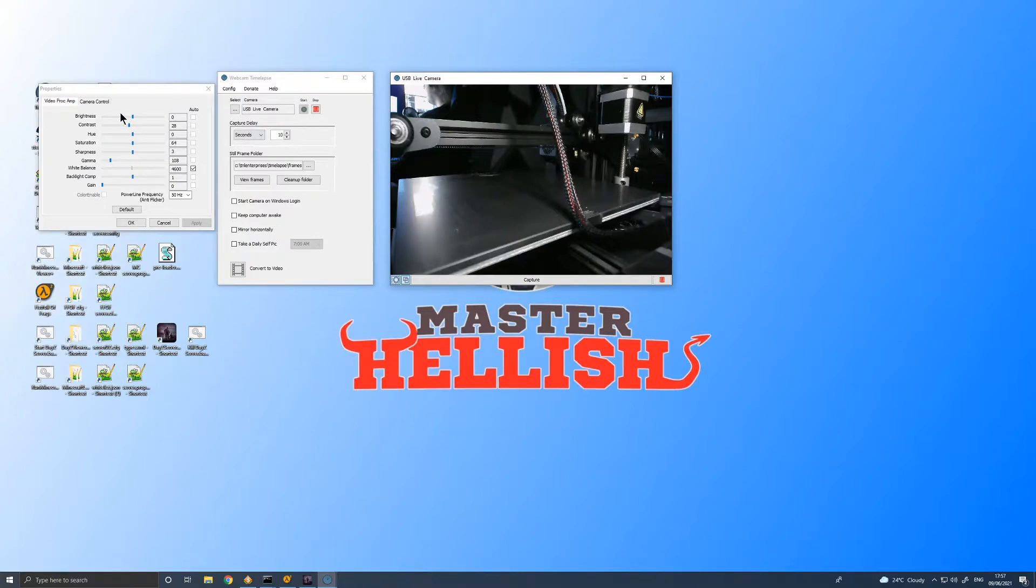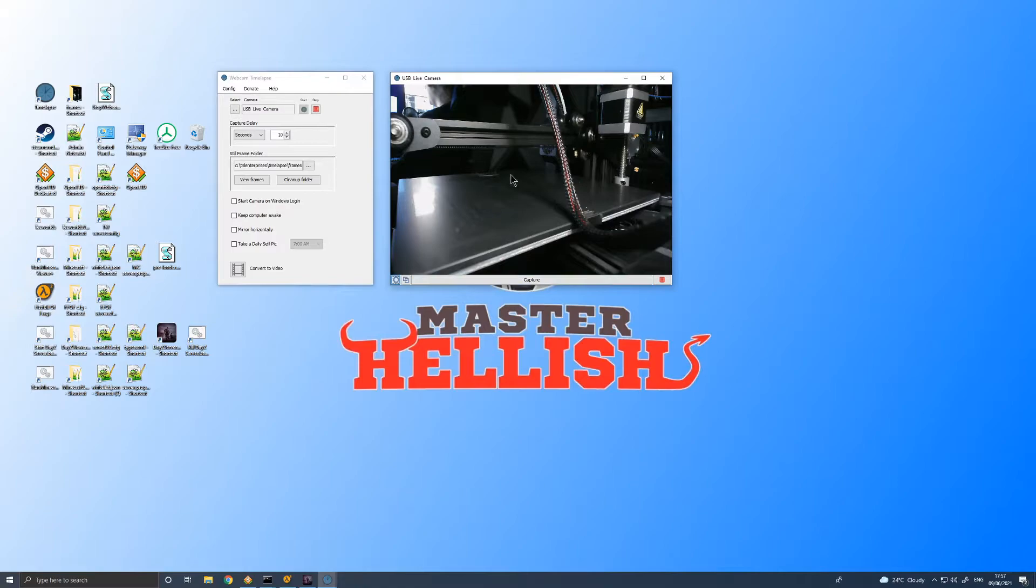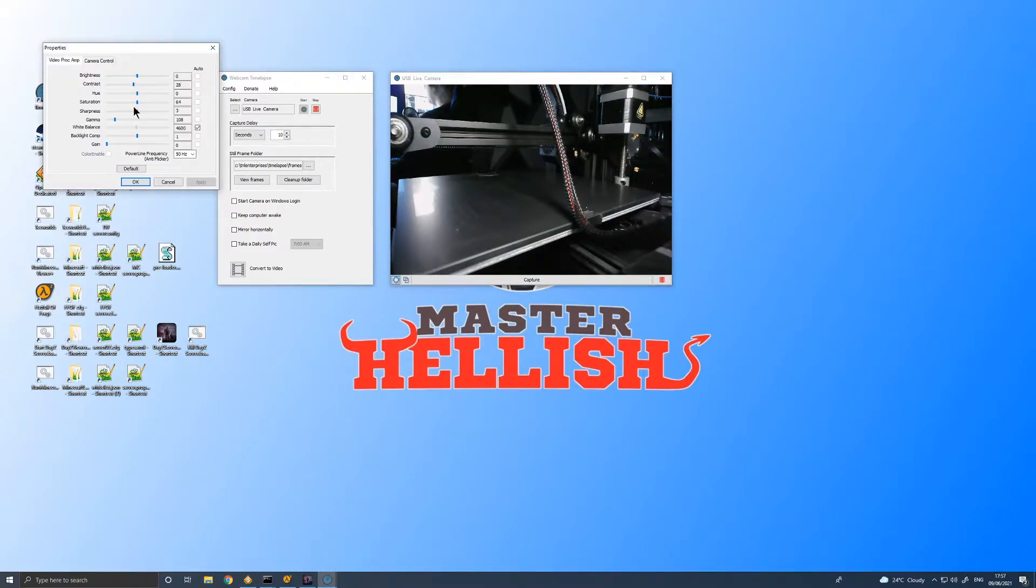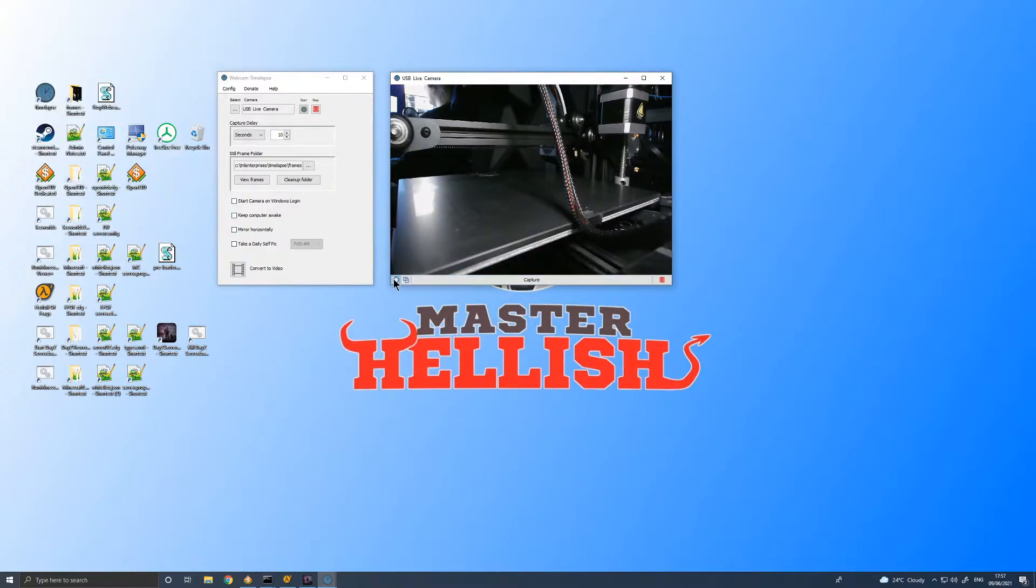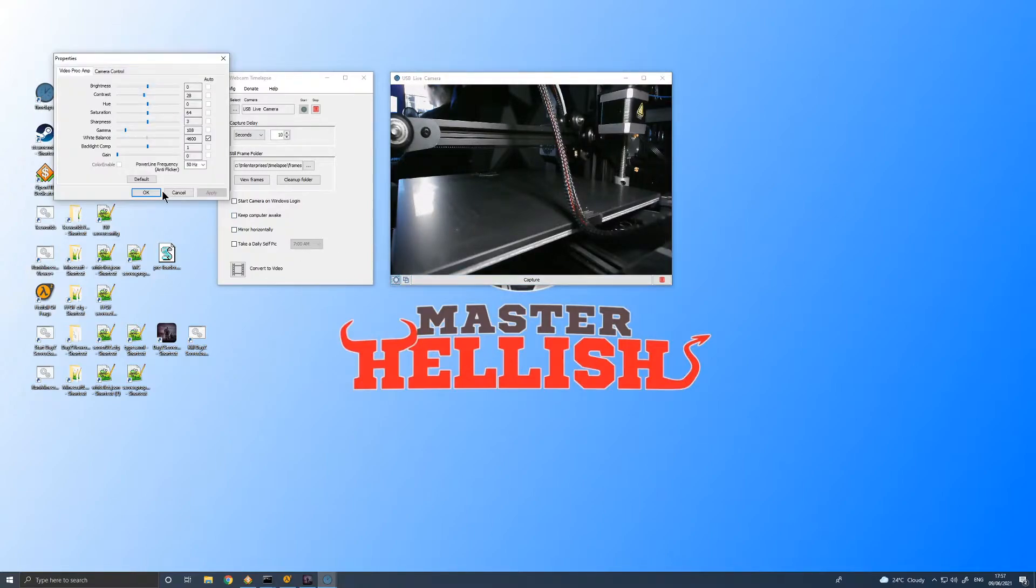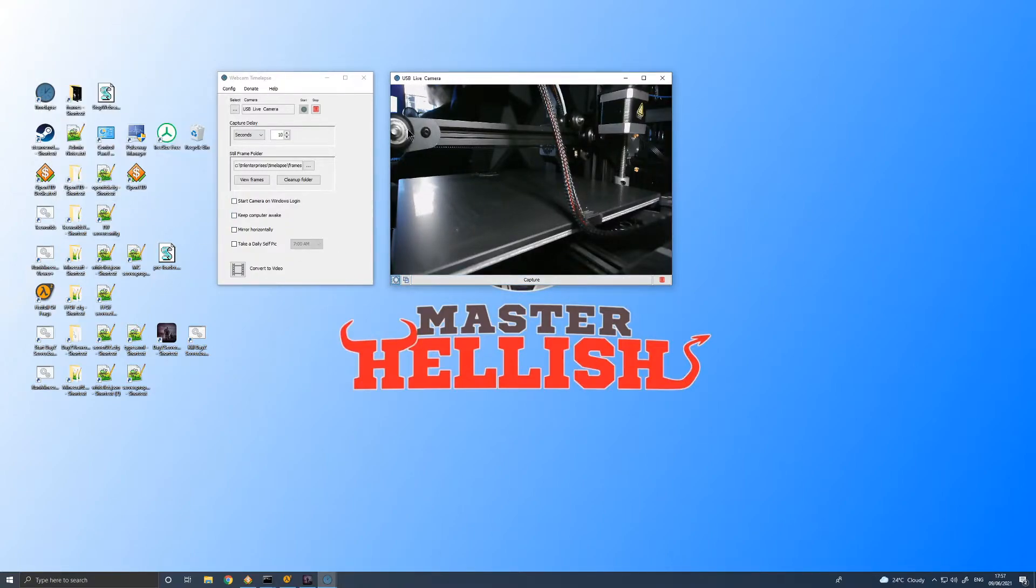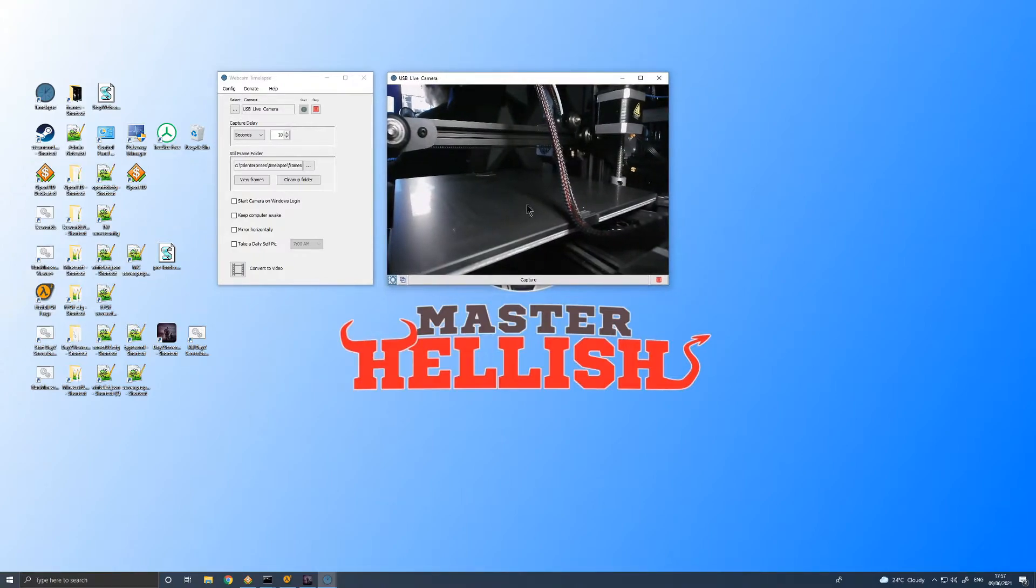And another thing that's unfortunate is that if you want to adjust any of these settings, you have to adjust it, click OK, and then have a look what it's like because this preview doesn't update with those new settings until you close it. So if you don't know exactly what you want to change it to, you can change the saturation to 63, click OK it. No, that's not enough. 64, OK it. Maybe we need to go up a bit more. It is a little bit frustrating. But once I got the camera set up how I wanted it to and the lighting, this actually just works quite nicely.